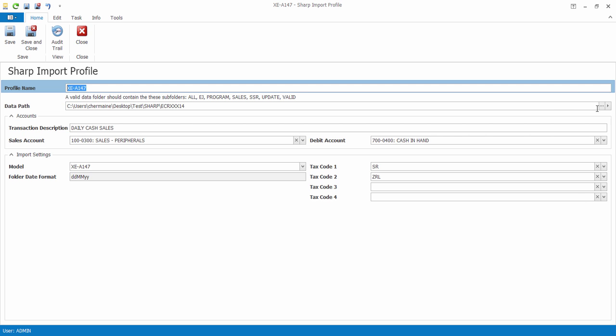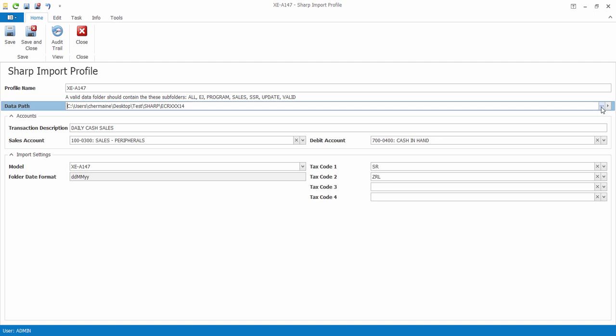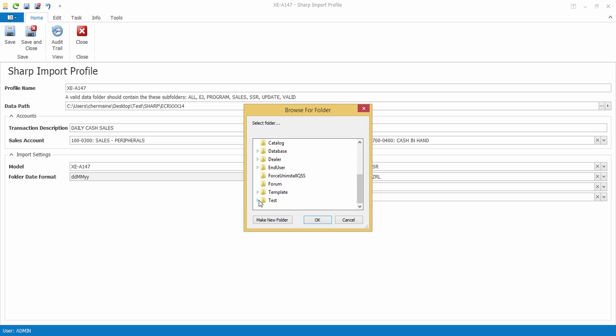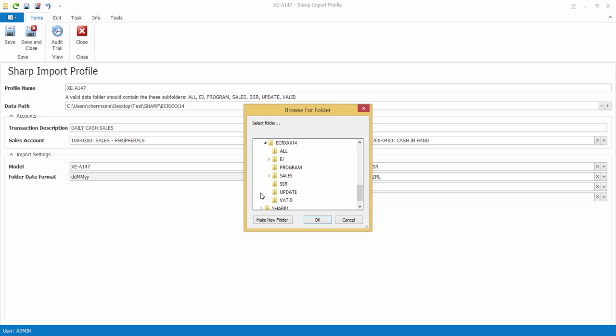So let's click on the More button and look for the path. And this is the folder that we should select.